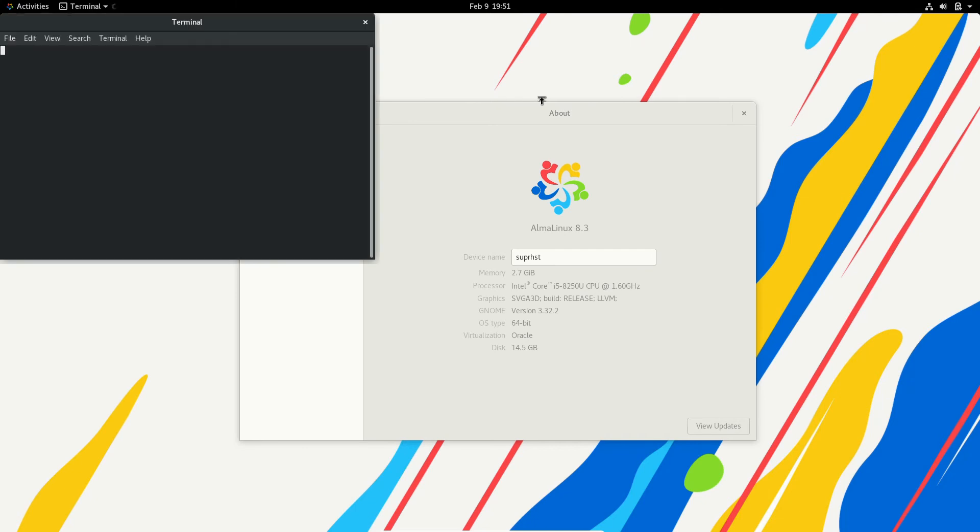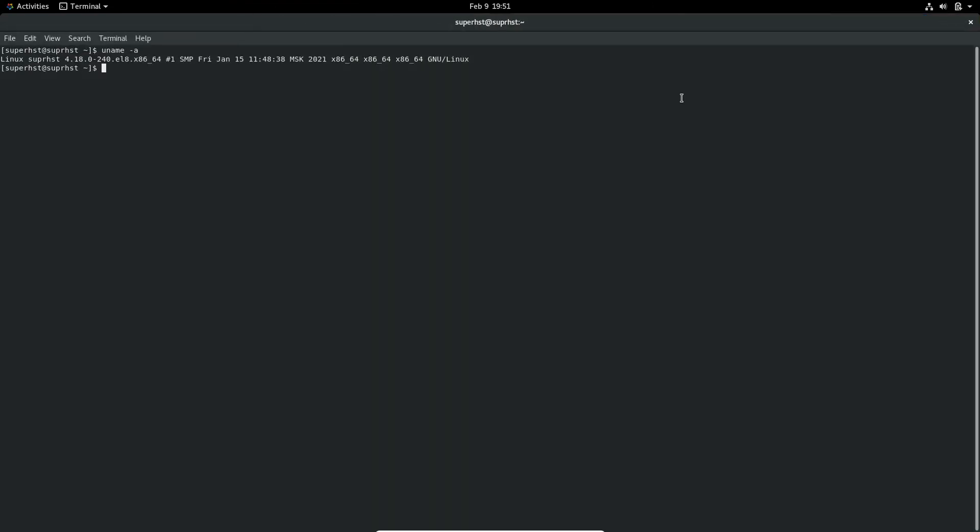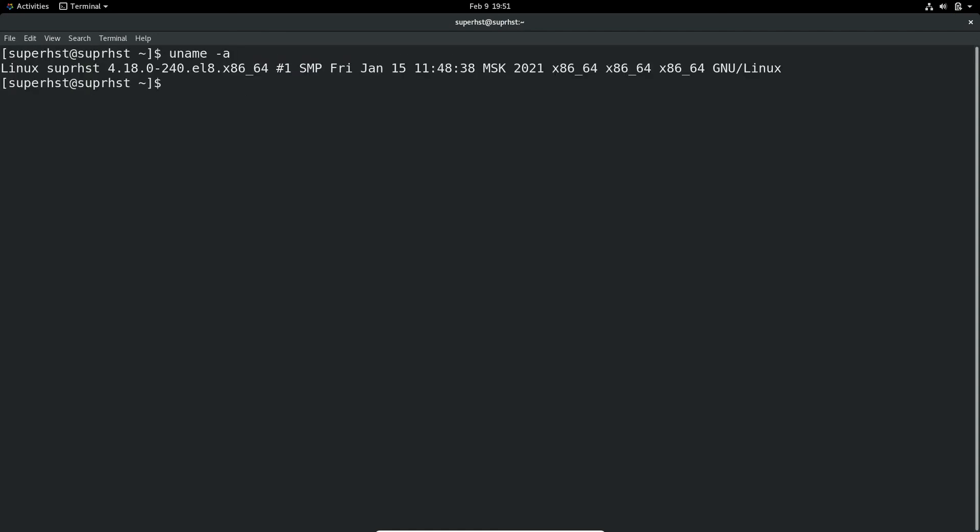Let's get some more information. Let's check which kernel we are on. Let me increase the font size. Okay, we are on kernel version 4.18.